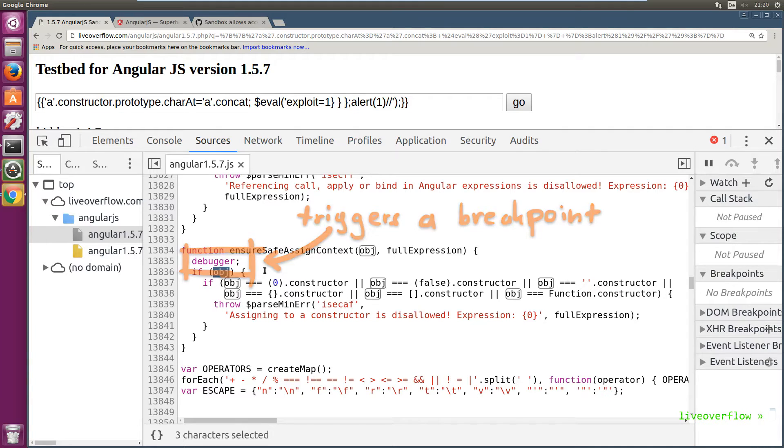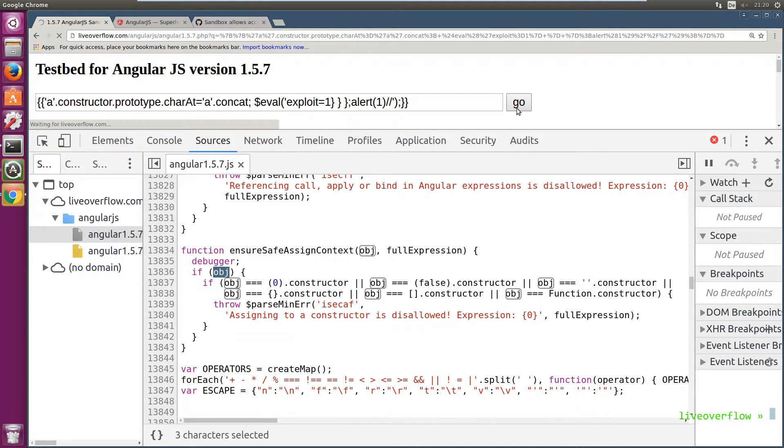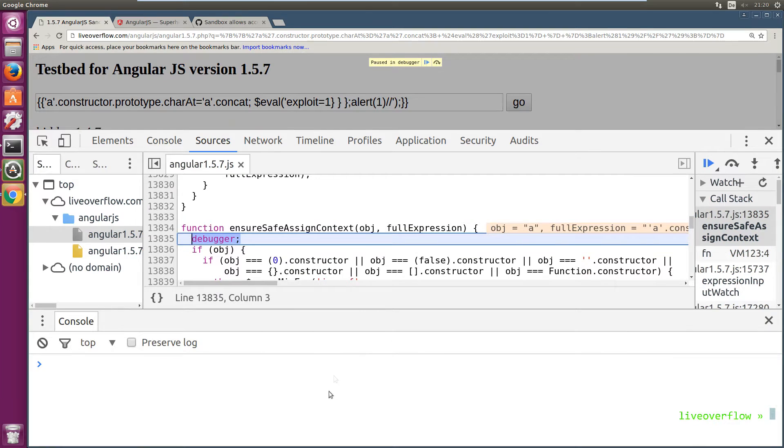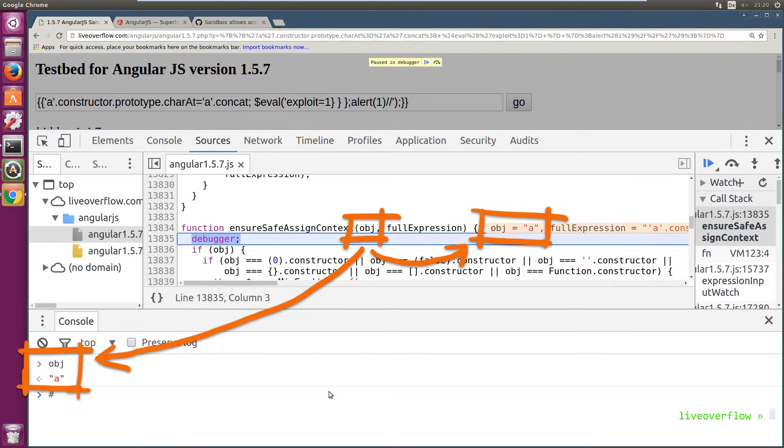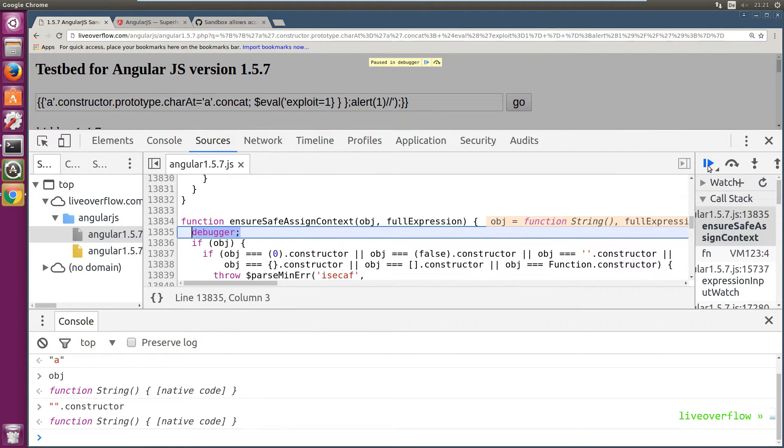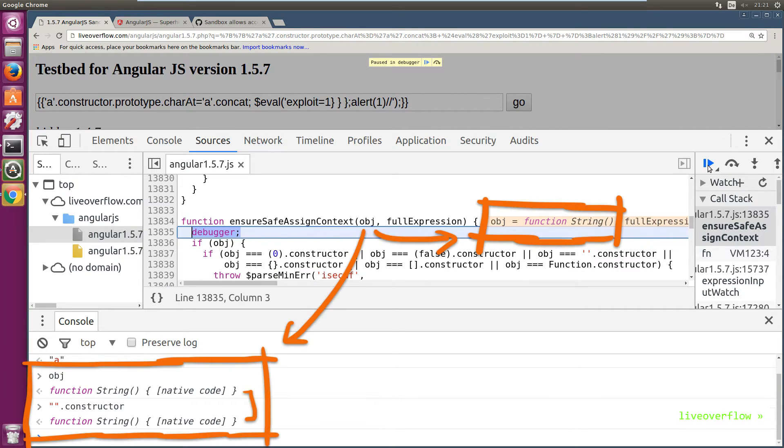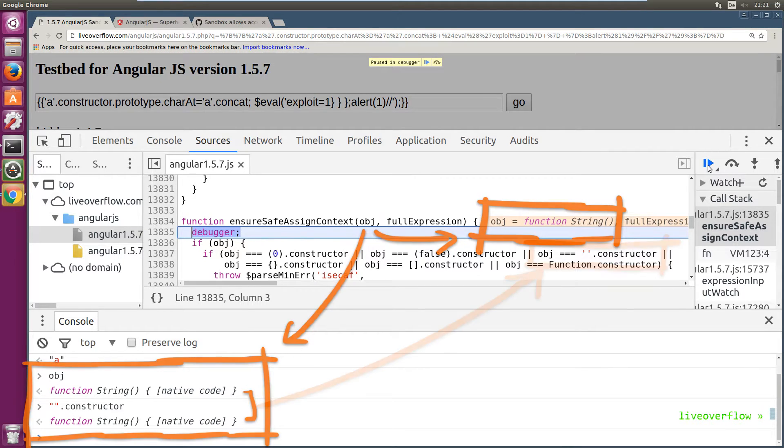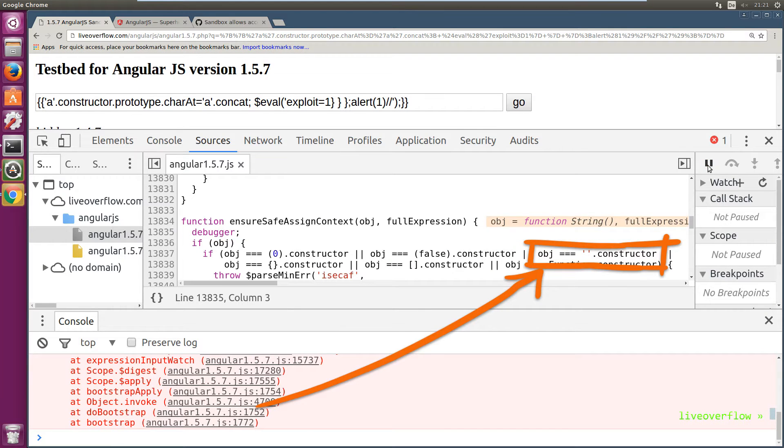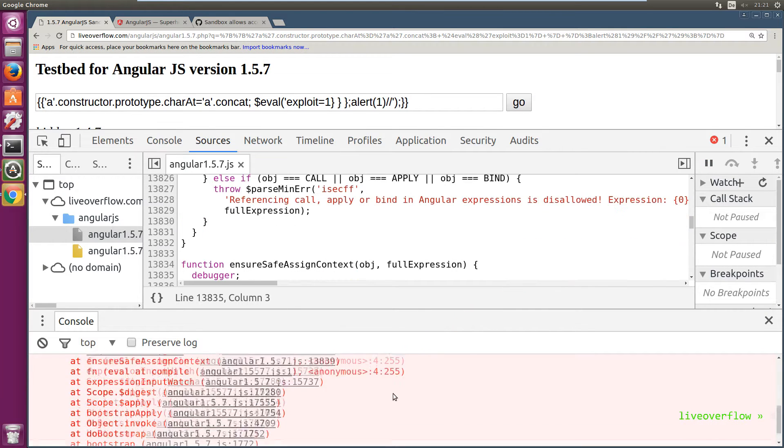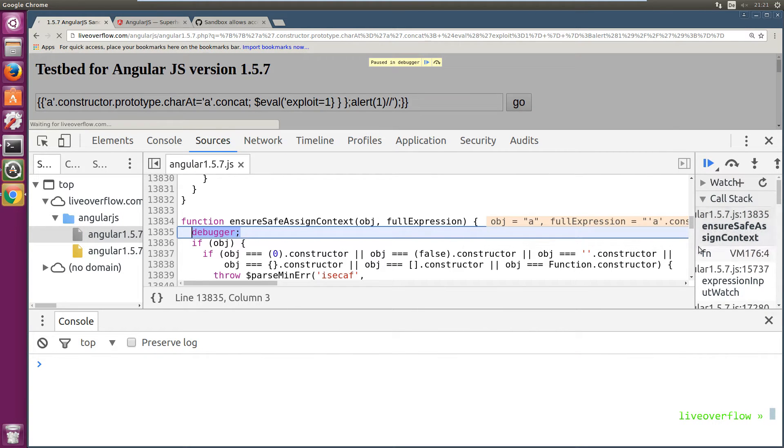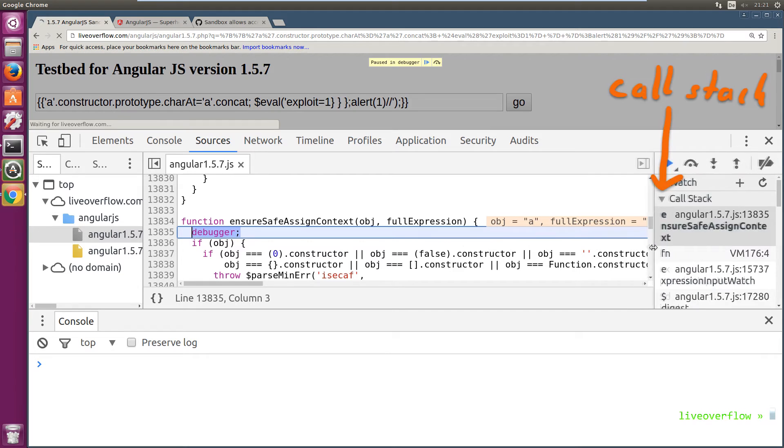I set a breakpoint with the debugger keyword here. So let's see what kind of objects are passed to this function. So the first object passed to it is the string a. The second object passed to it is the string constructor, which will obviously then throw the exception.